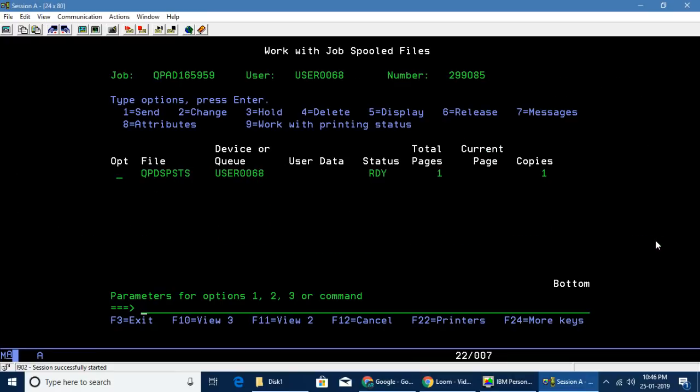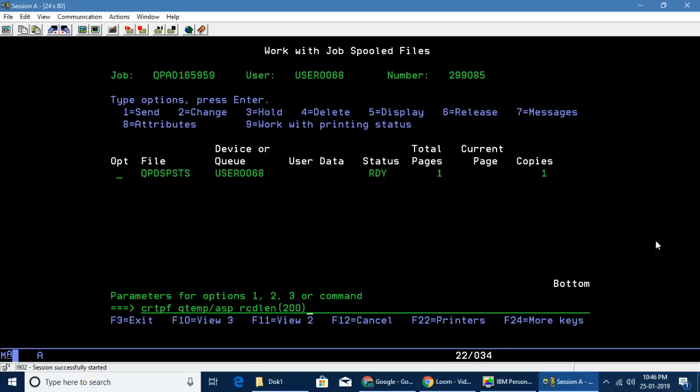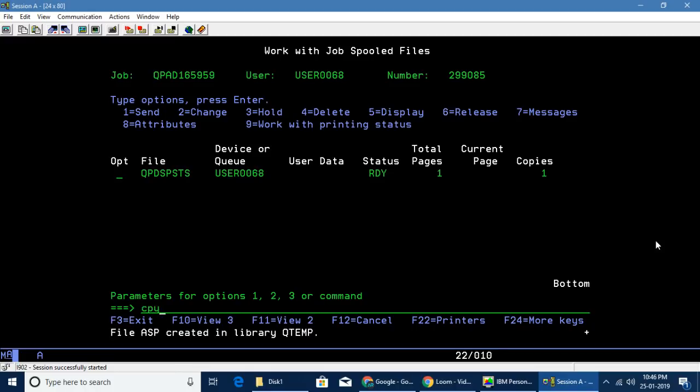Then what we can do is create a physical file, QTEMP/ASP, with a record length of say 200. It will create a flat file. Then I can copy spool file QPDSPSTS, which is nothing but this QPDSPSTS.